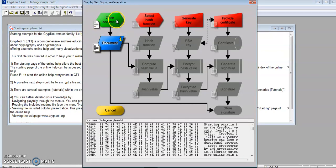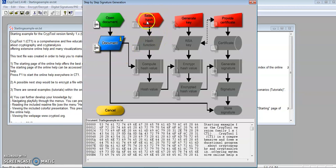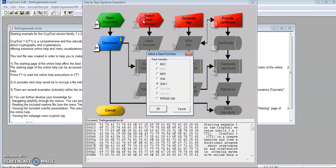As you can see, there's an open document and a document I'll be working with. Now I'm going to select the hash function. There are a couple to pick from, but I'm going to choose MD5.